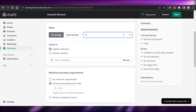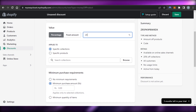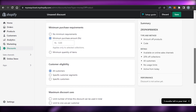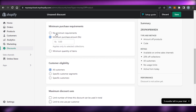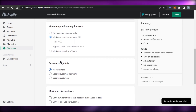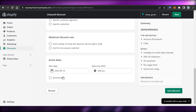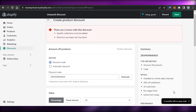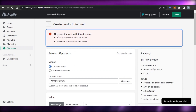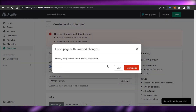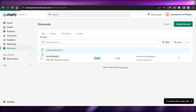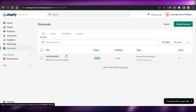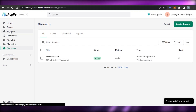I'll set it as a percentage — 20% off my products. There's no minimum purchase requirement, it applies to all customers, and I can set a maximum discount usage. I can also select a start and end date for the discount. Then I click 'Save discount' and it's saved.